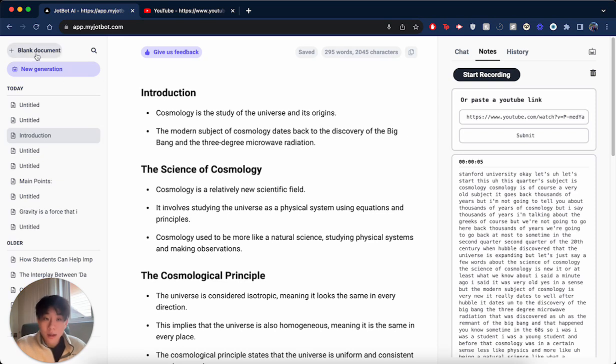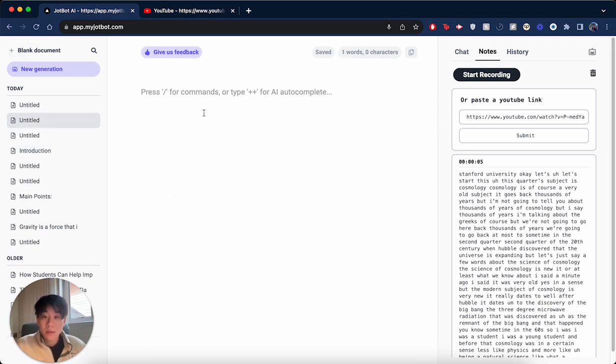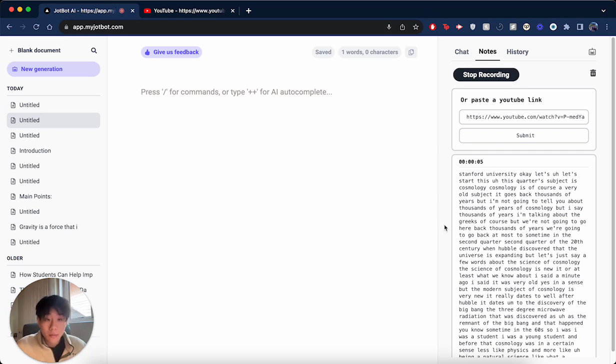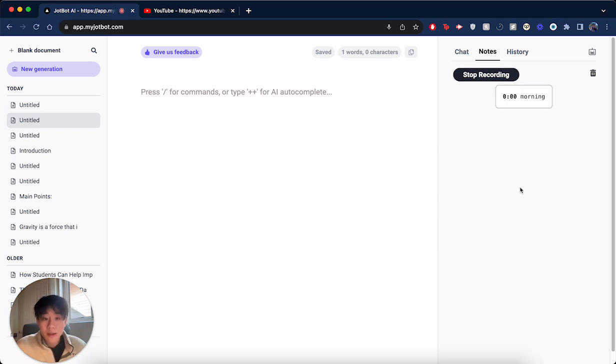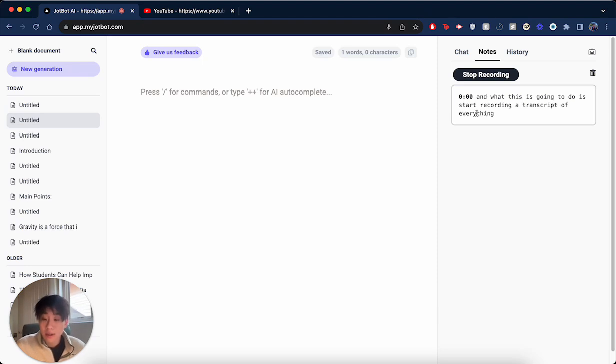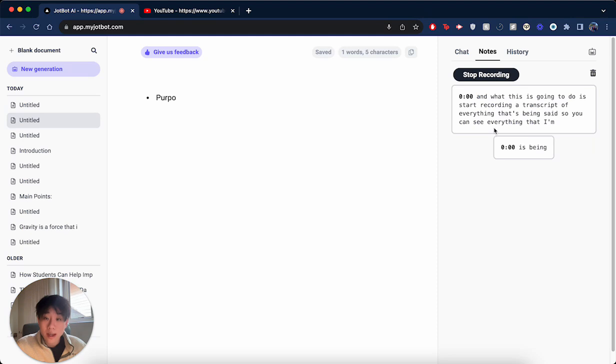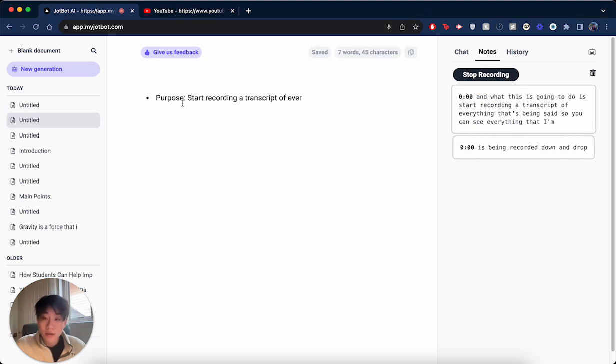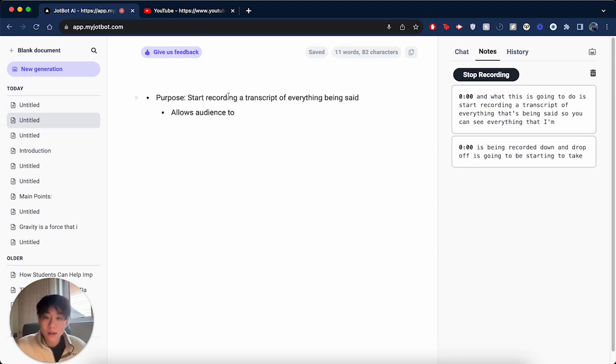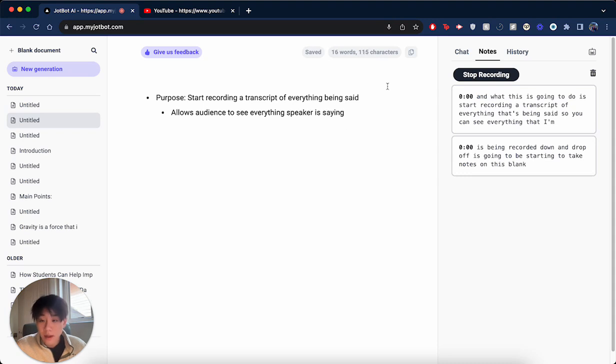So another thing that you can do is you can go to a new blank document, and you can hit start recording. And what this is going to do is start recording a transcript of everything that's being said, so you can see everything that I'm saying is being recorded down. And DropBot is going to be starting to take notes on this blank document in real time.